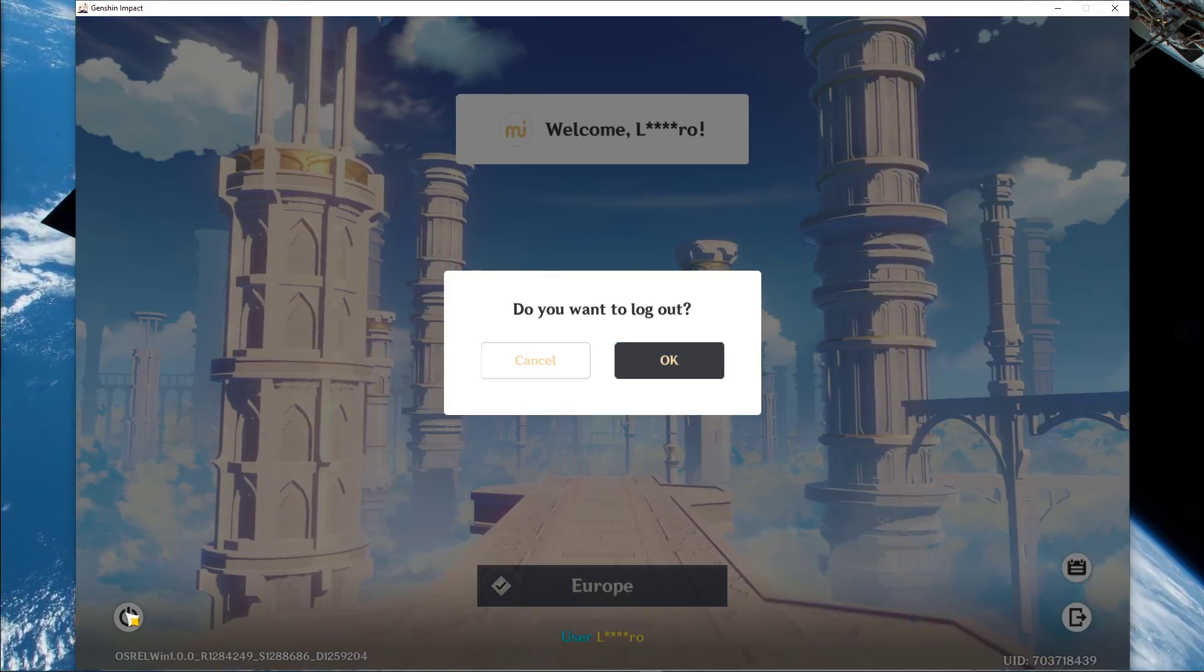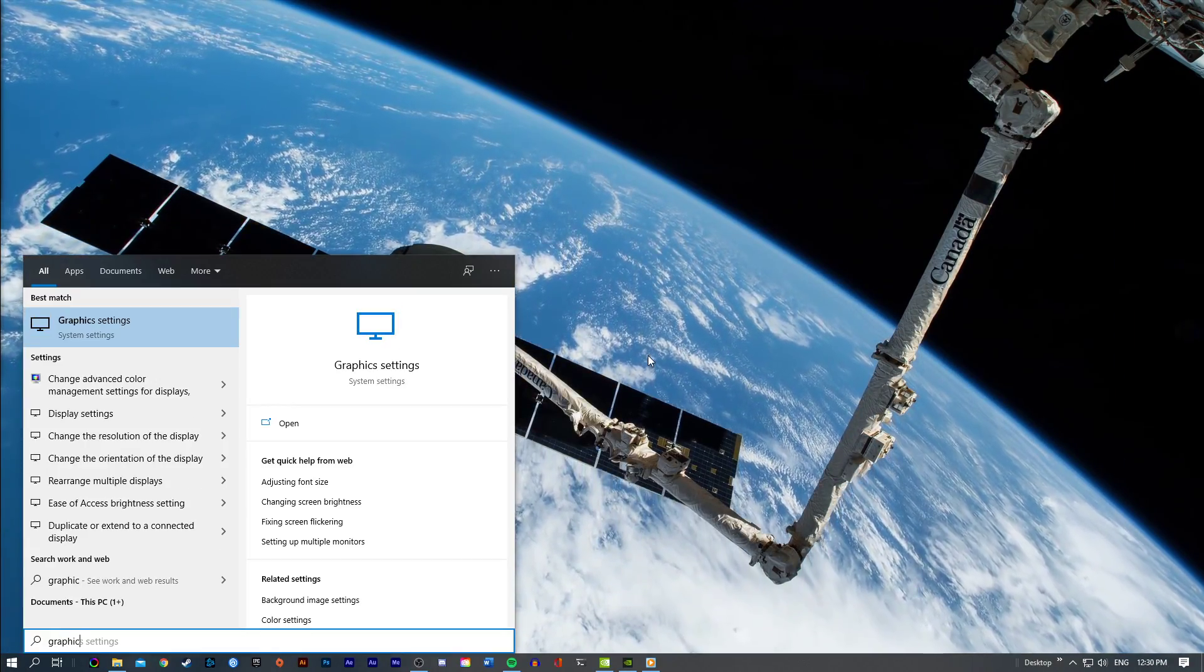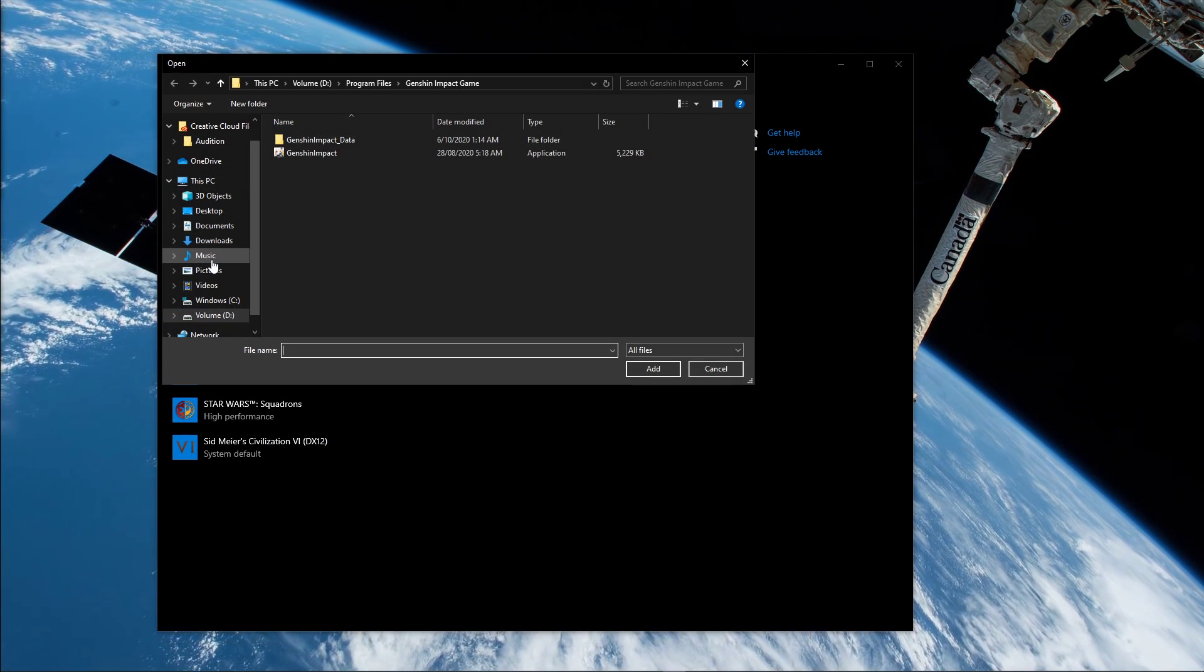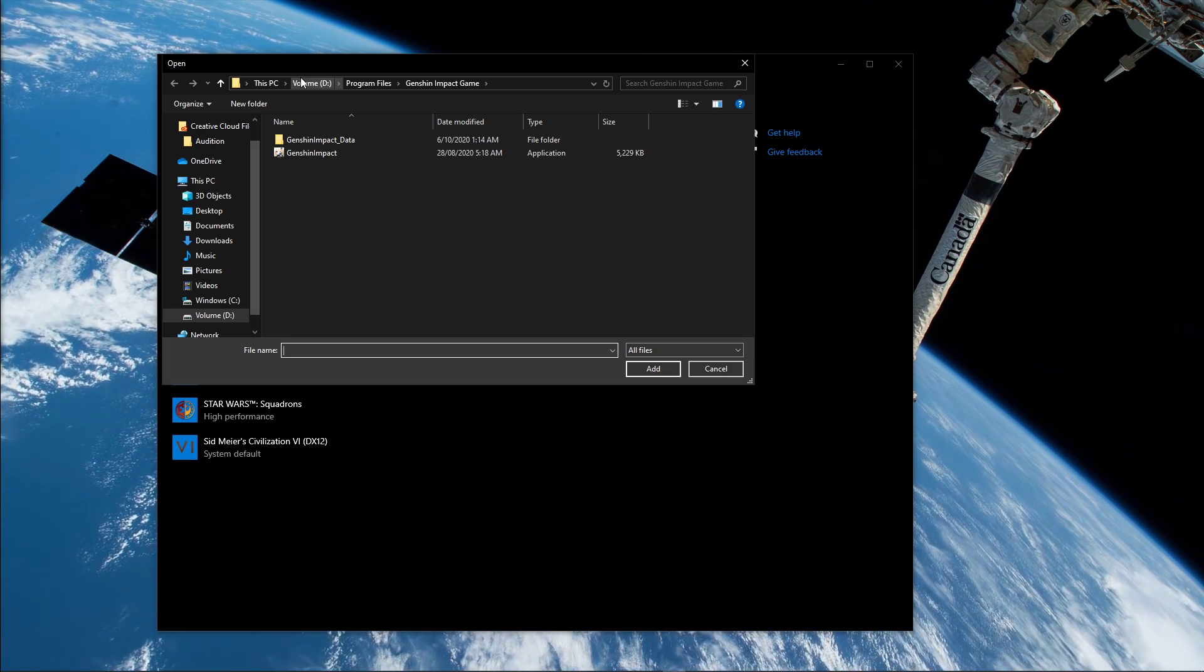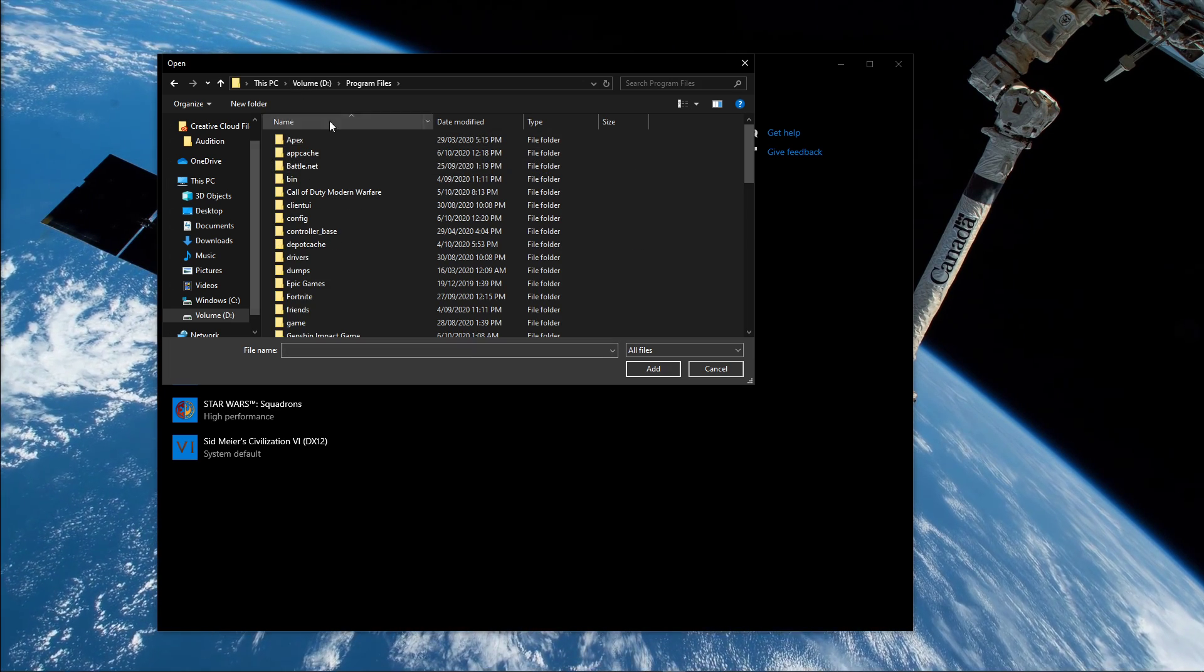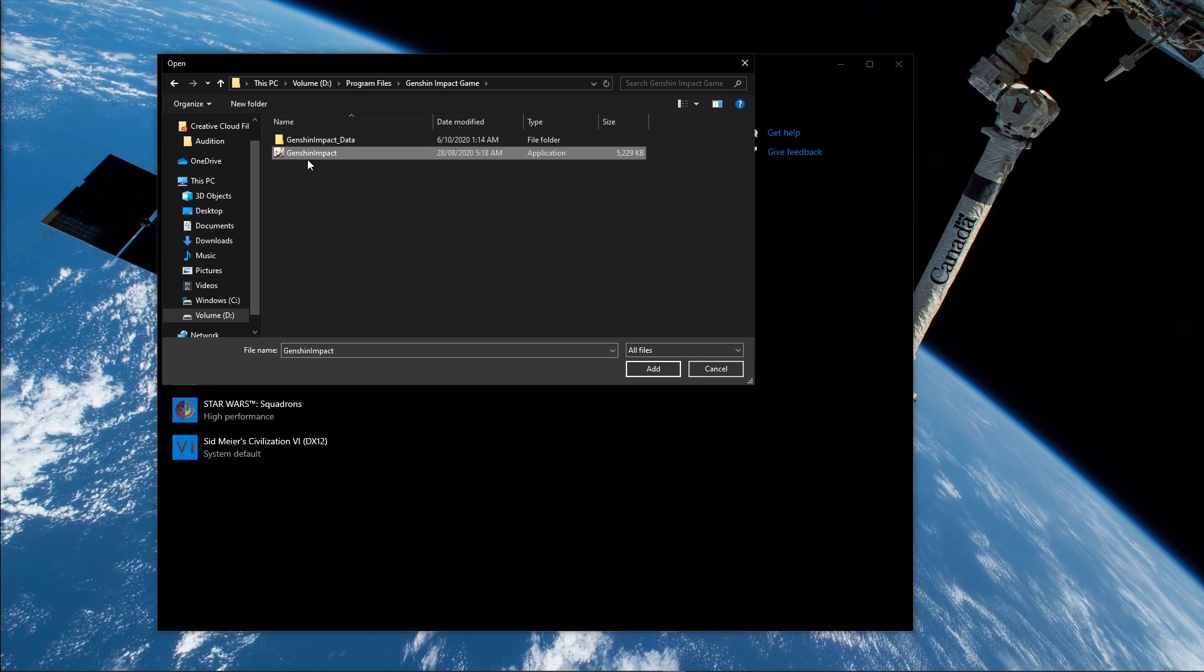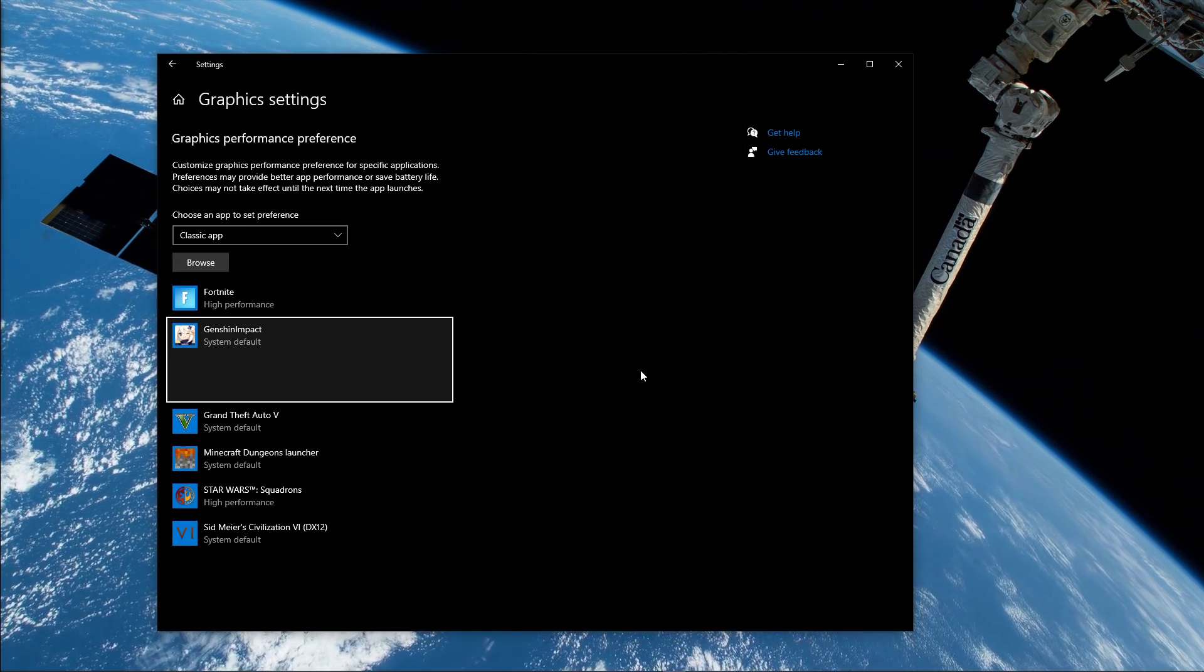Next, search for Graphic Settings and open up your Graphic System Settings. On this window, select Browse and your File Explorer will open up. From here, navigate to the drive on which you saved the game on, Program Files, Genshin Impact Game, and here select the Genshin Impact Application and click on Add.